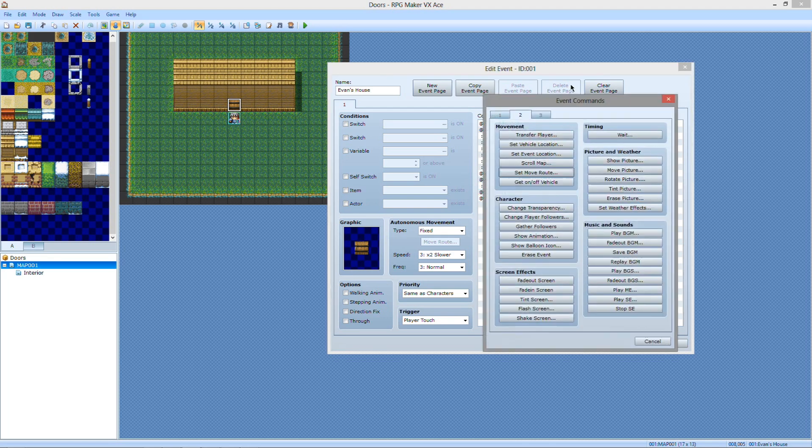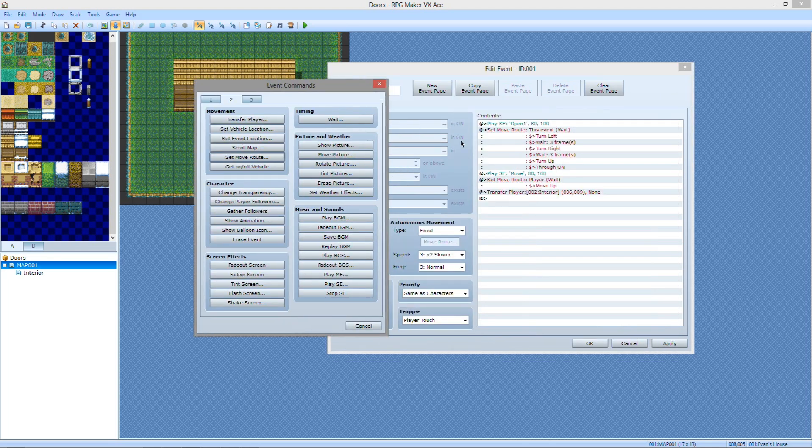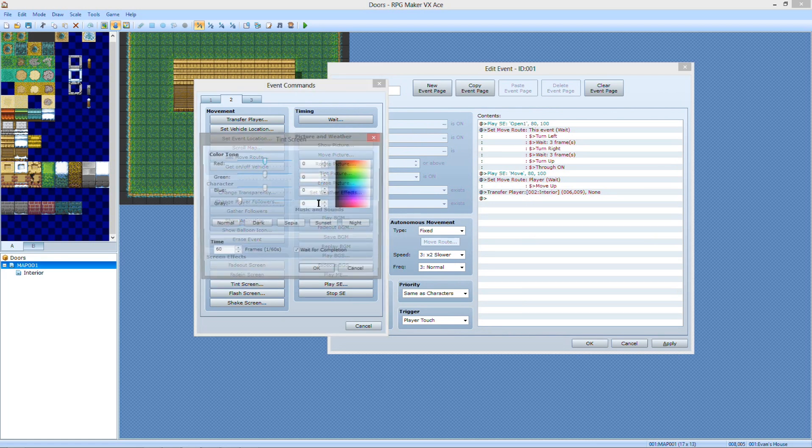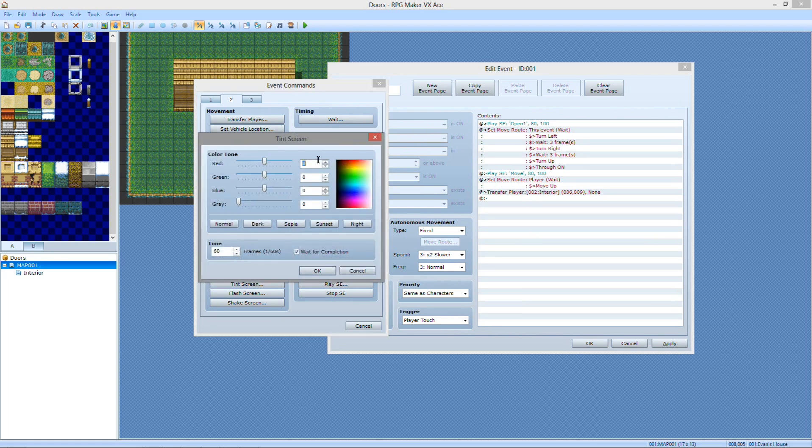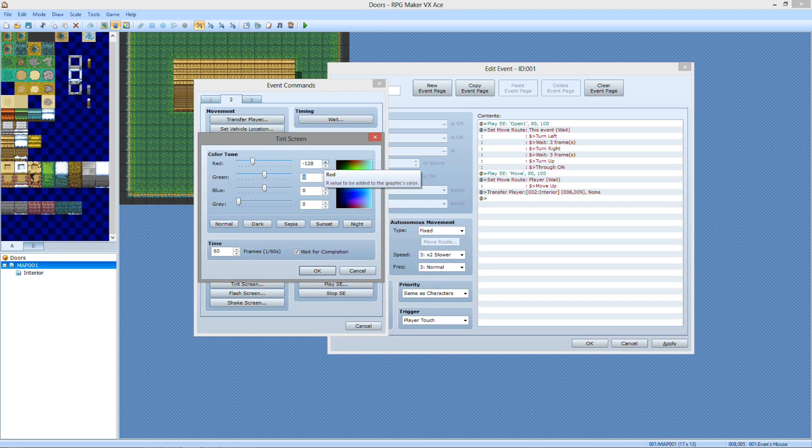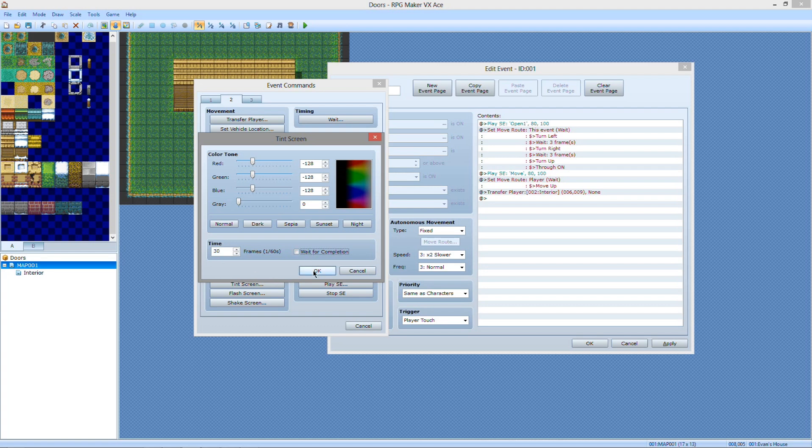So how I work around that is above the set move route of the player, you want to tint the screen to negative 128 within 30 frames. And do not wait for completion or else it's going to fade out a little bit, he's going to walk through, then it's going to finish fading.